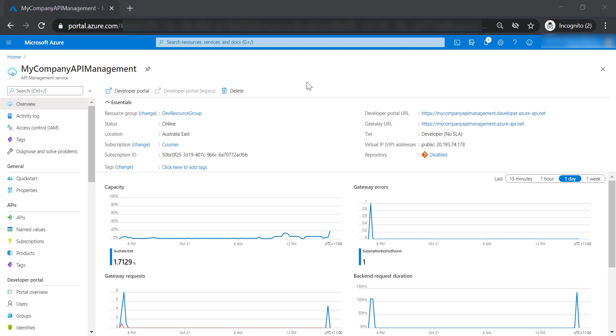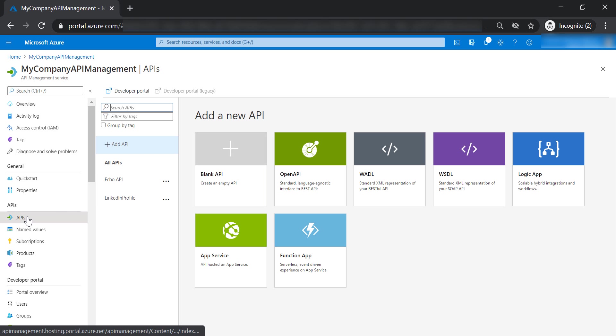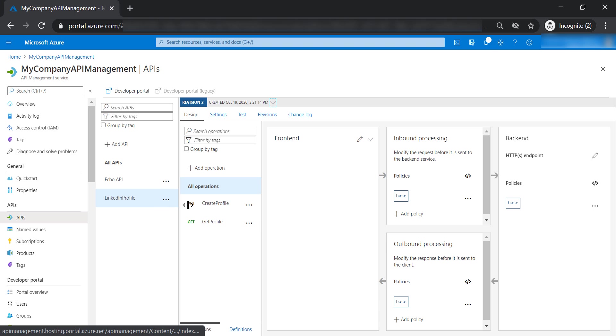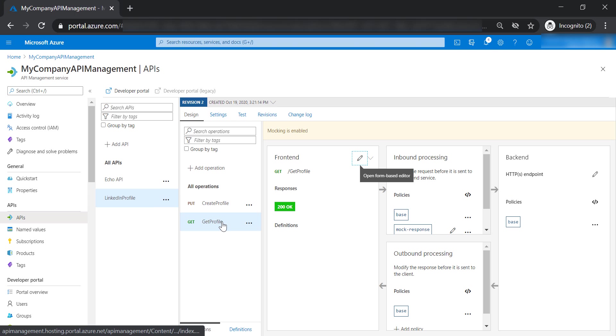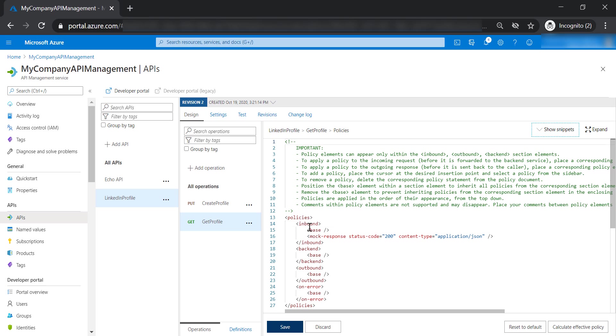Now let's talk about policies. We have touched on policies in previous lectures when we talked about mock responses and throttling. Policies are simply XML documents that have a sequence of inbound and outbound statements that control your API.